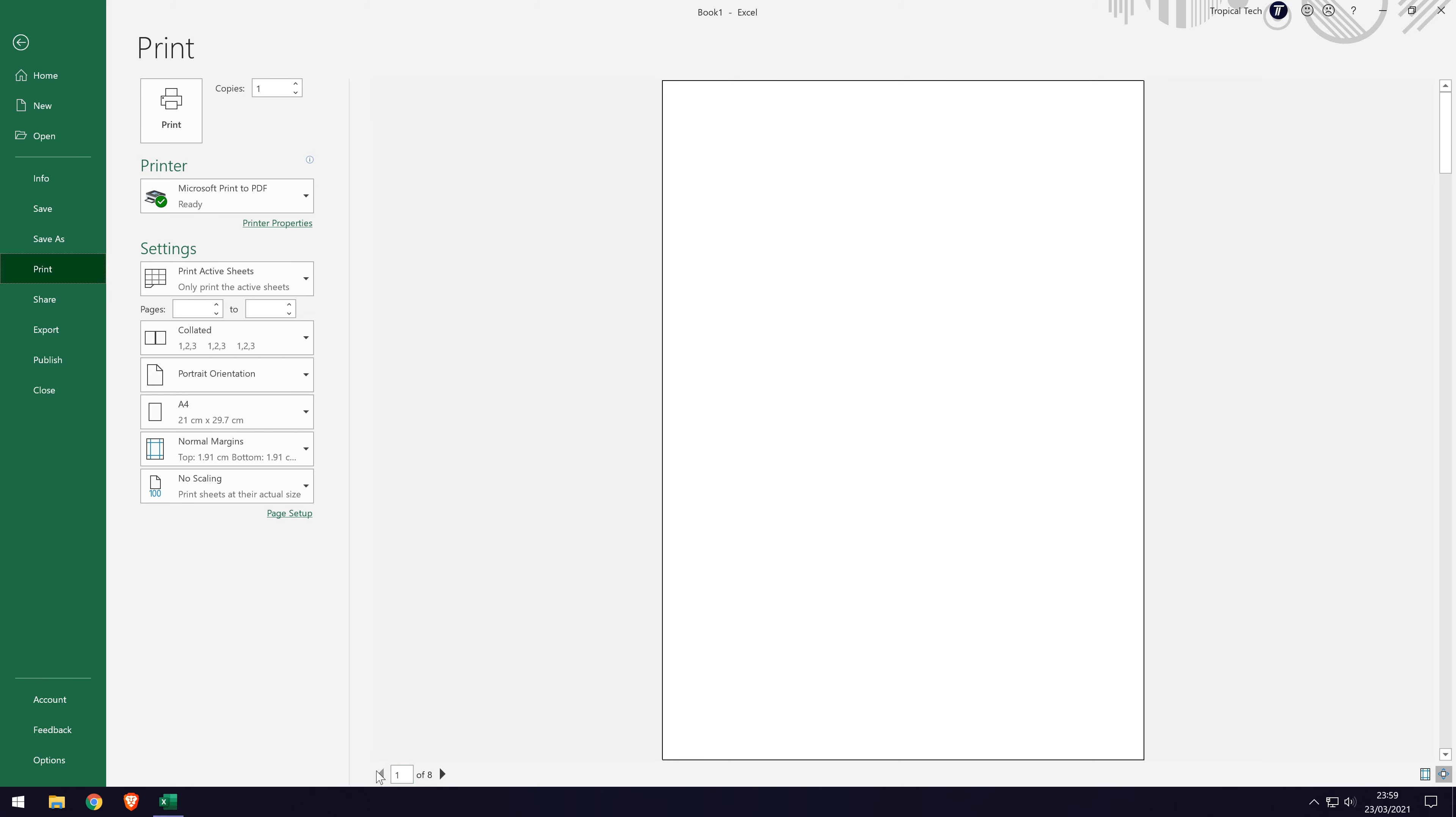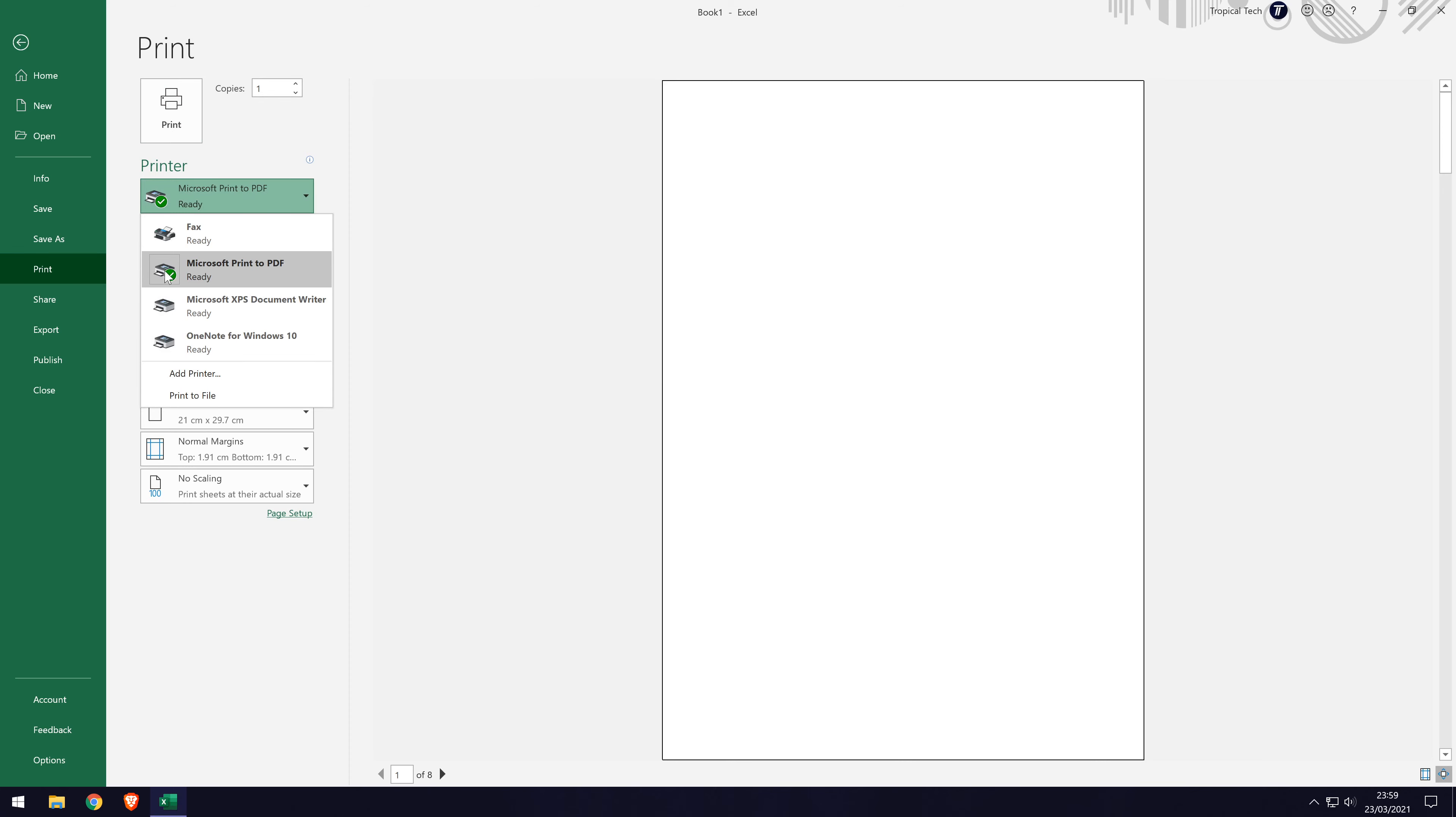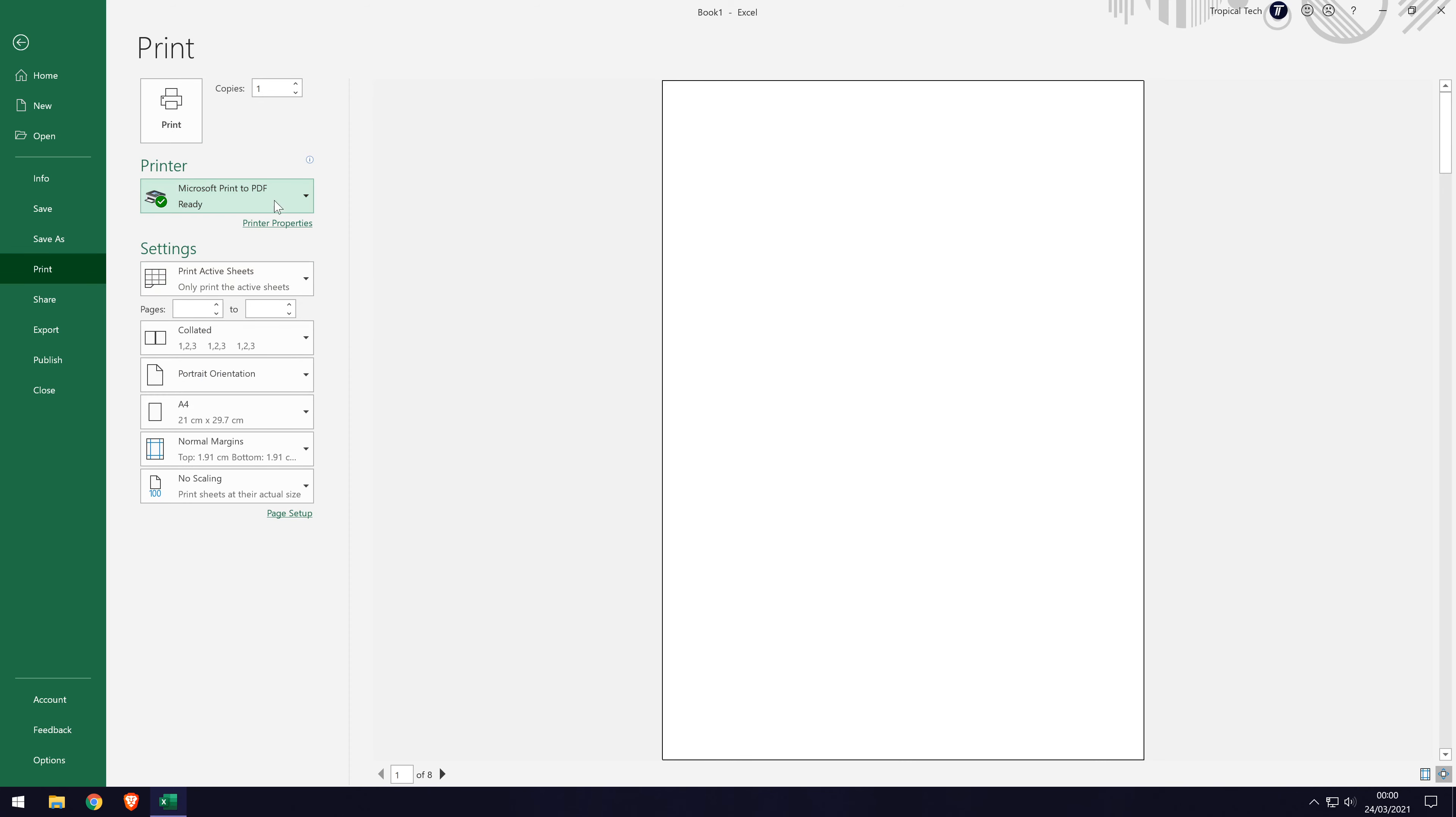Under where it says printer, click on the arrow to bring up the drop down menu. One of the options on this list should be called Microsoft print to PDF or similar, so select that.